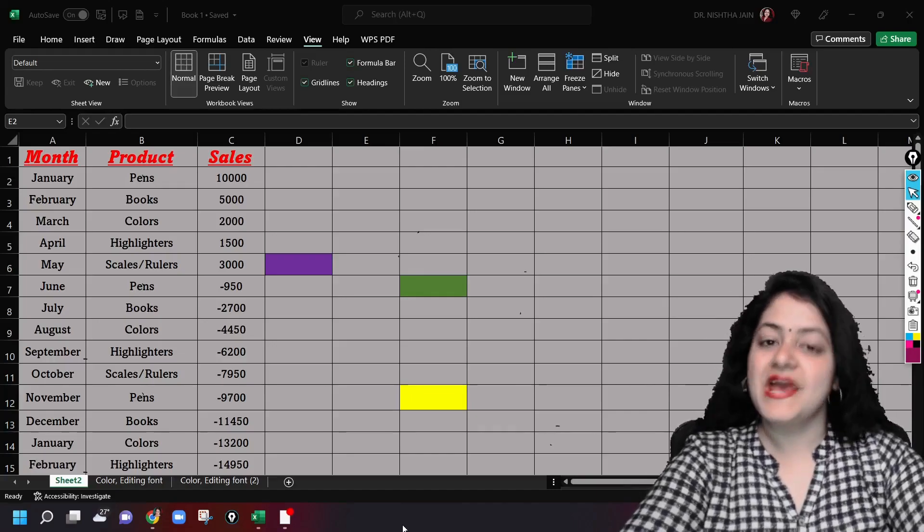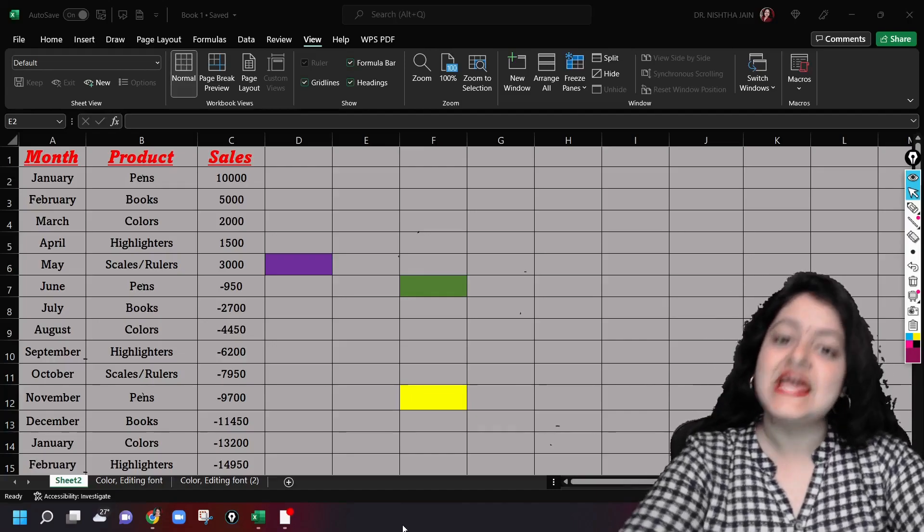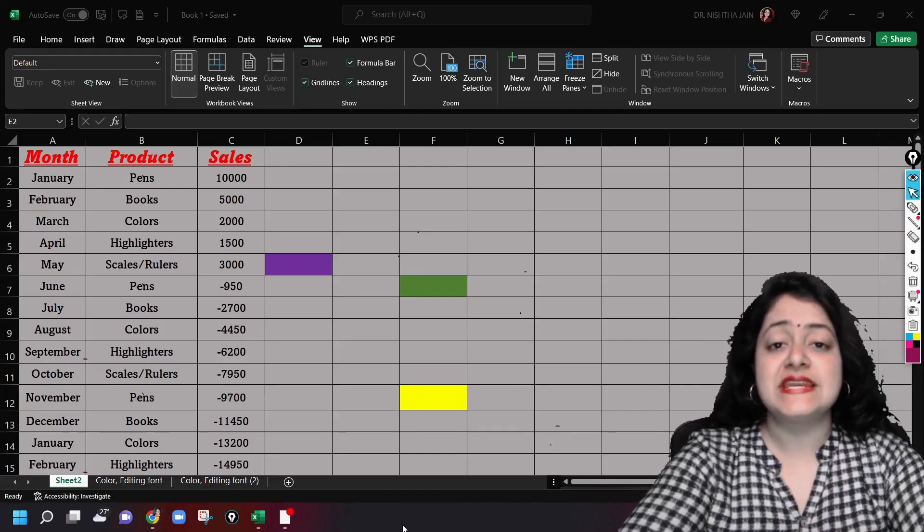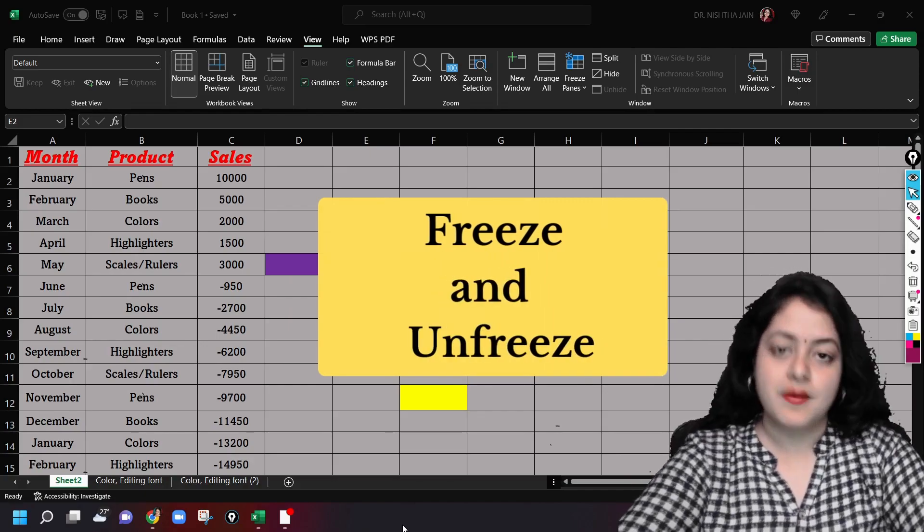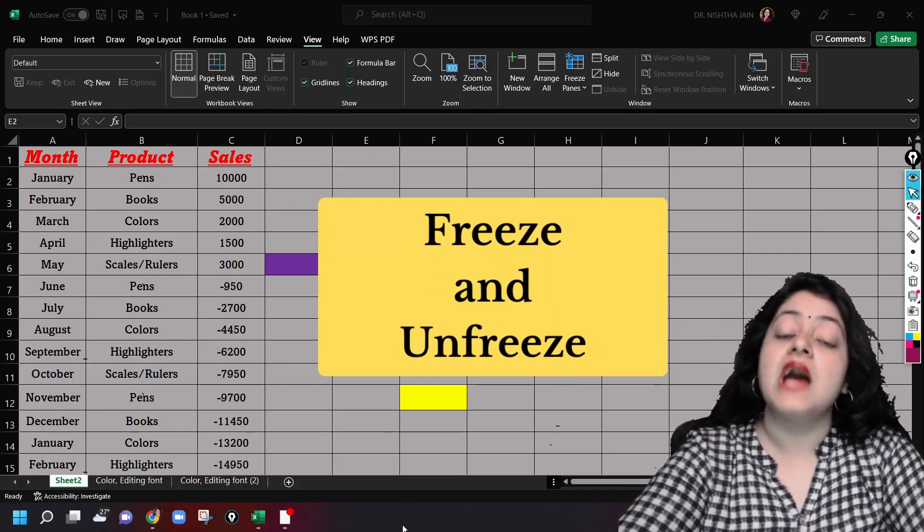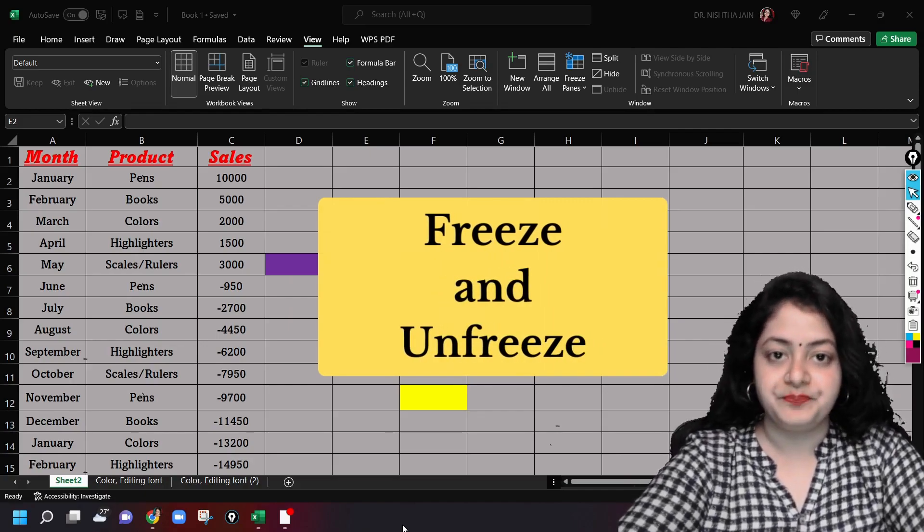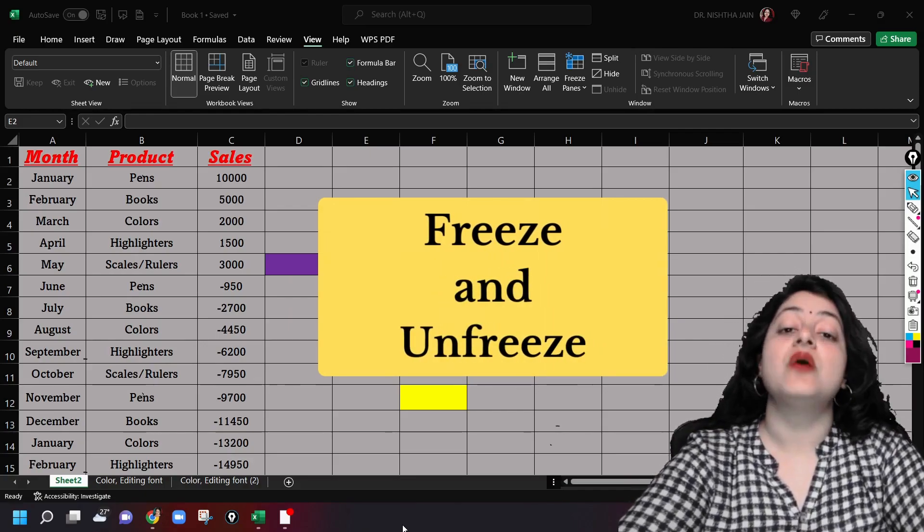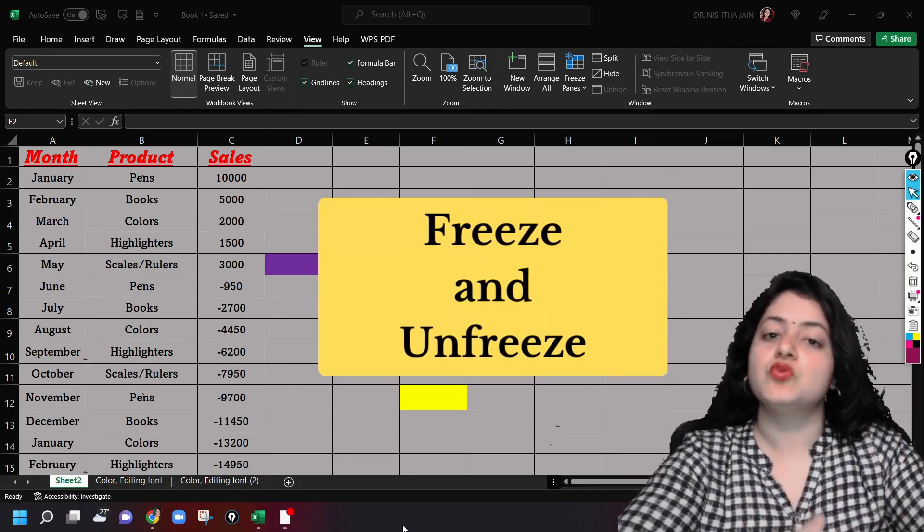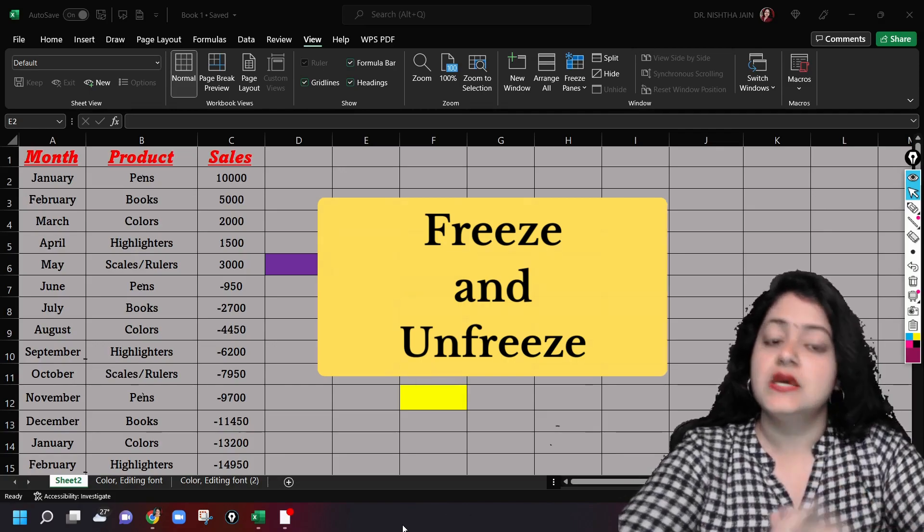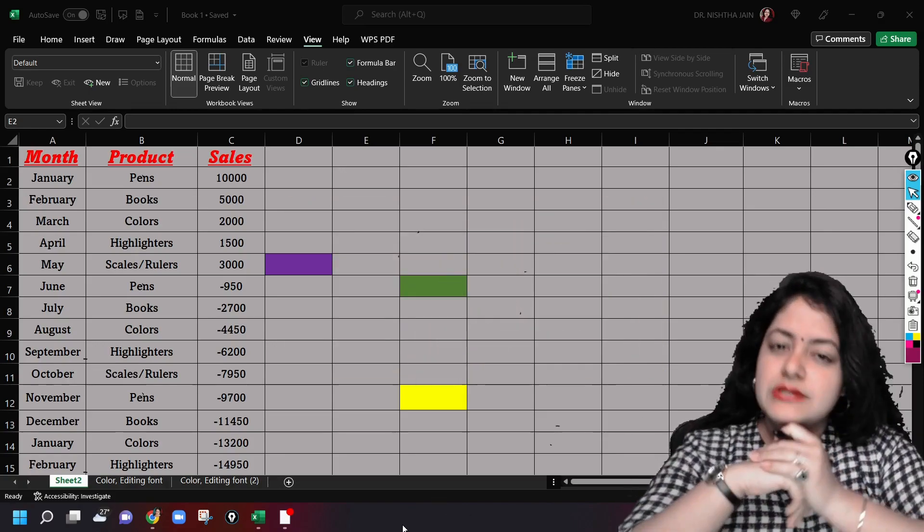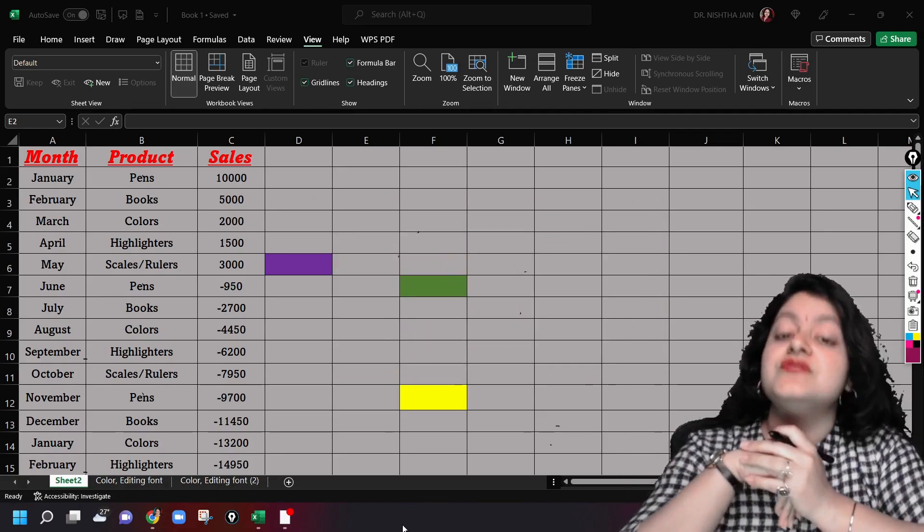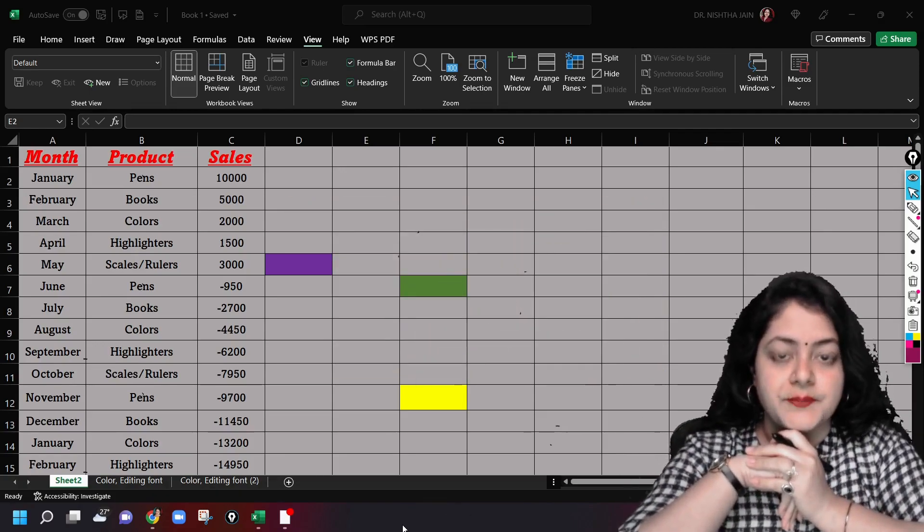Welcome back everyone, I am Dr. Nishtha Jain and today we'll be studying about how to freeze panes or unfreeze them, in the sense how to freeze some rows or columns.